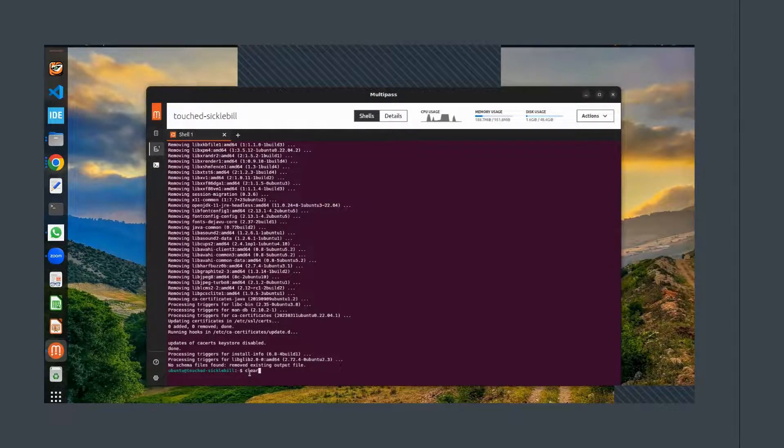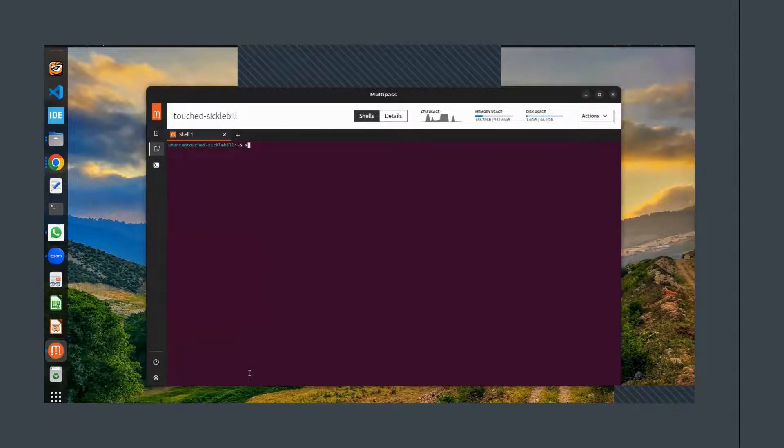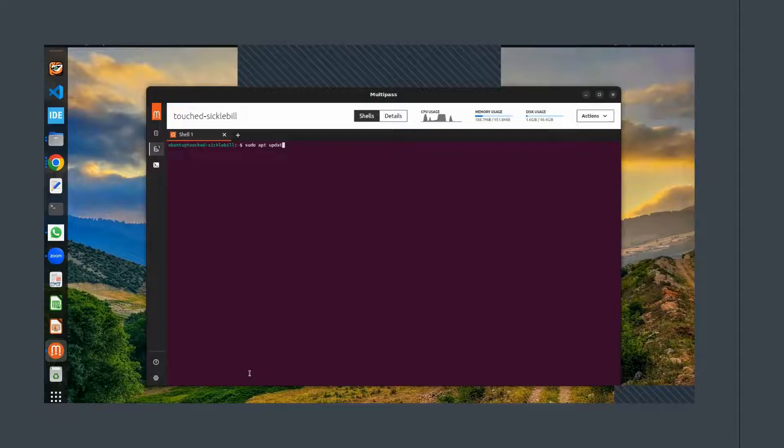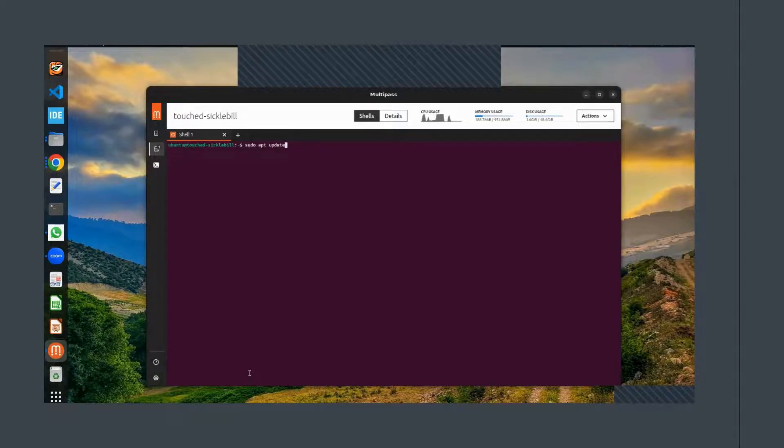This ensures that we have the latest version of the software available. Just go to the terminal and type 'sudo apt update' and press Enter. You might be asked to enter your password - just type in your password and then Enter again.